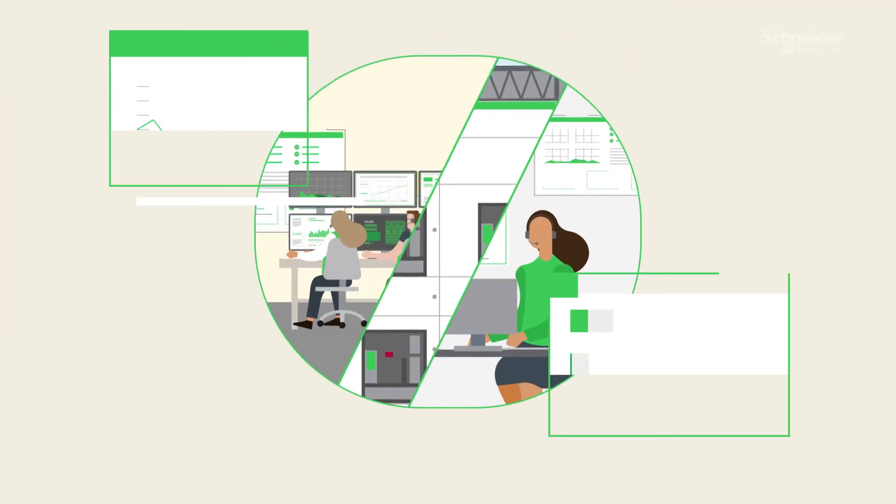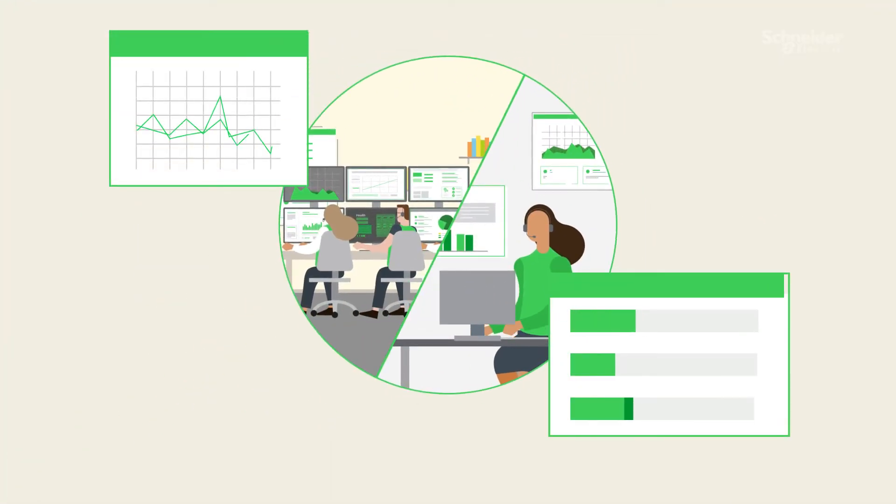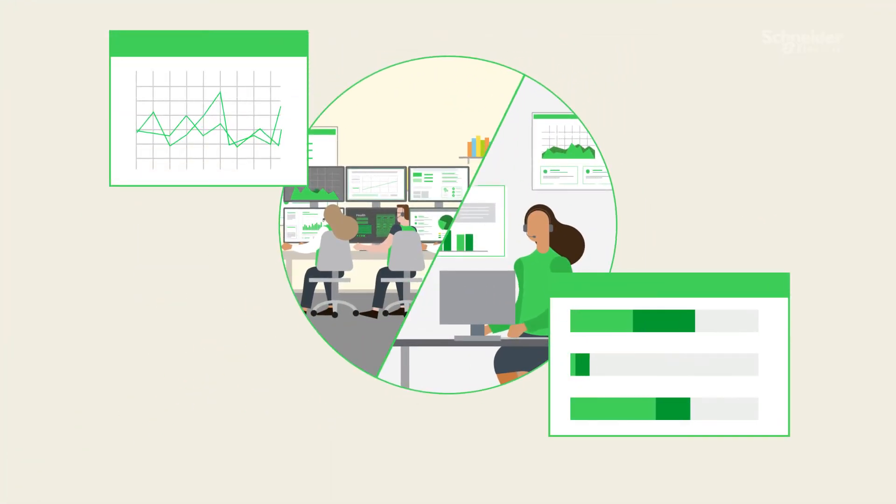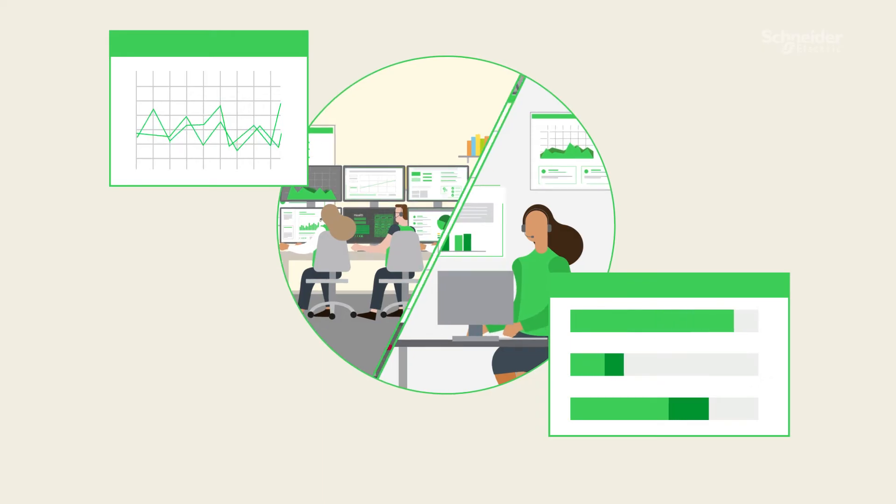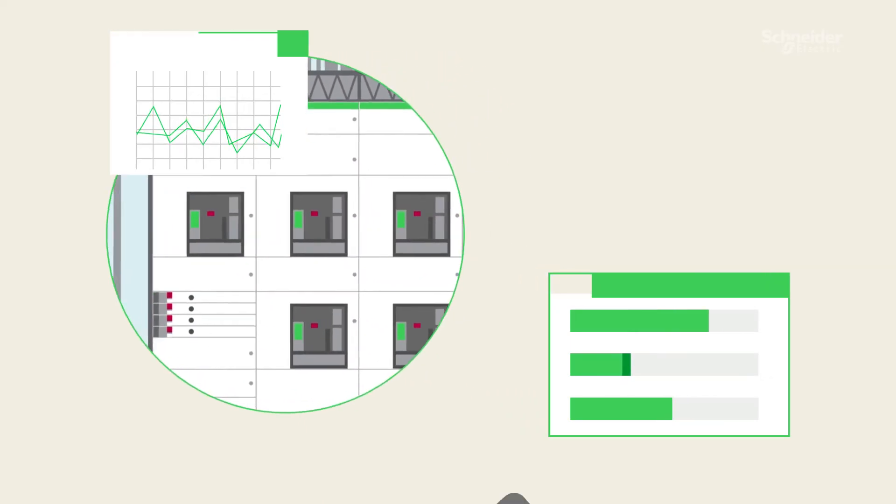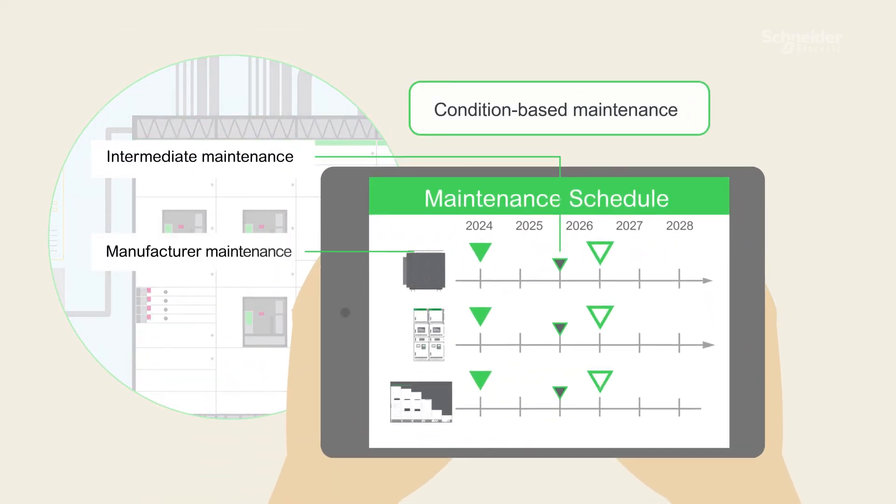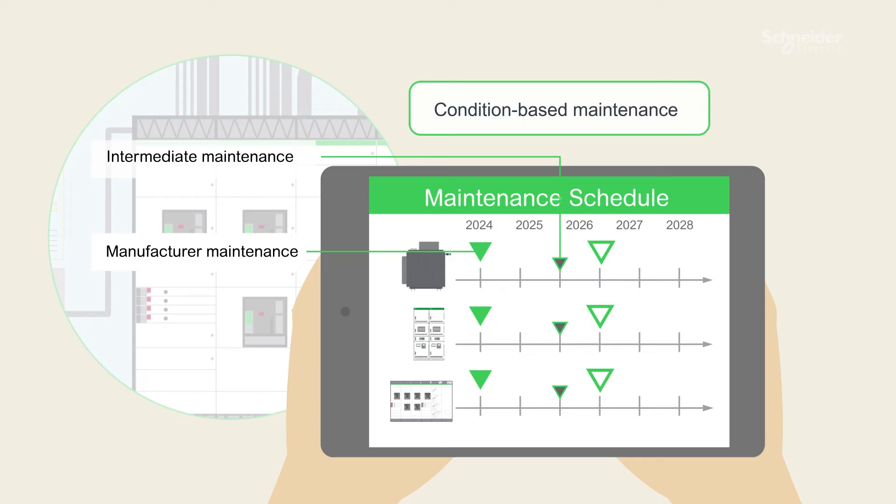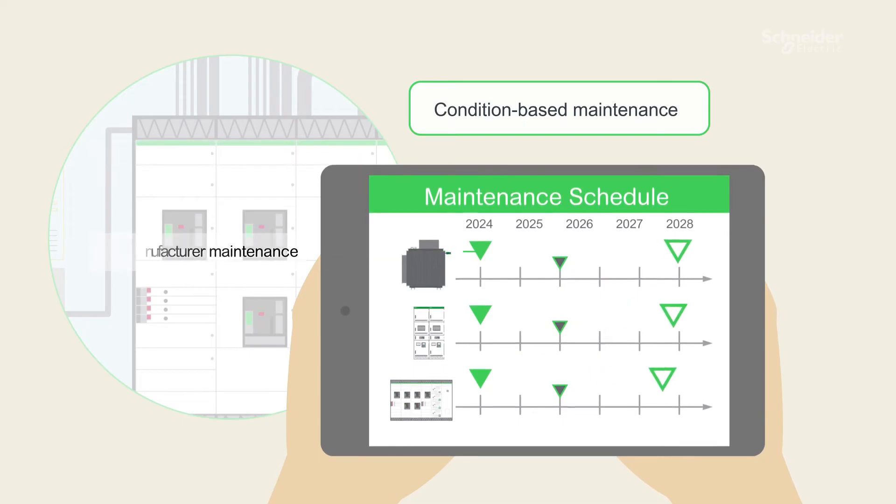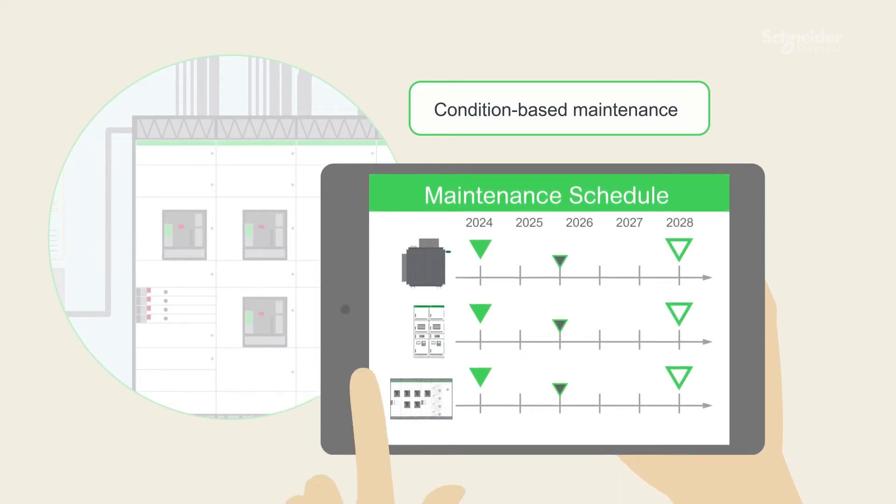Through continuous asset monitoring and field data collection, the frequency of manufacturer maintenance can be extended compared to traditional calendar-based service plans, from three years up to five, by switching to condition-based maintenance.